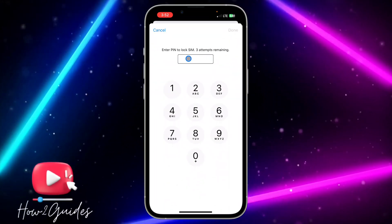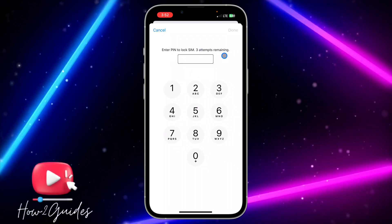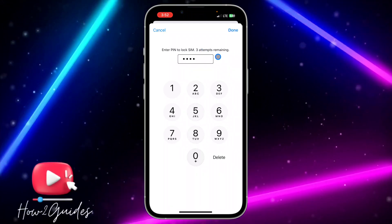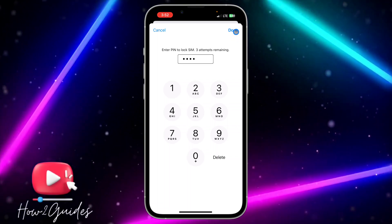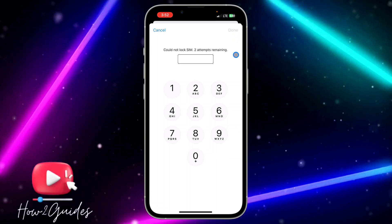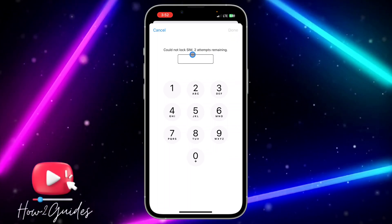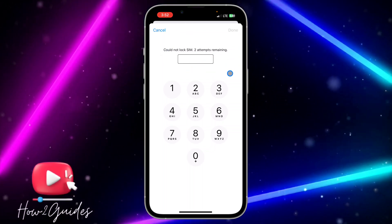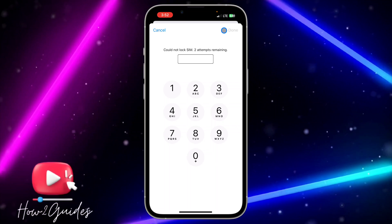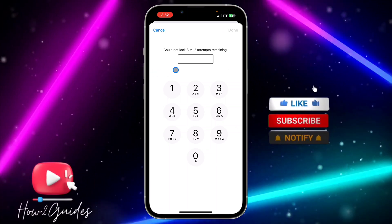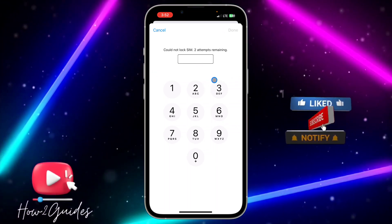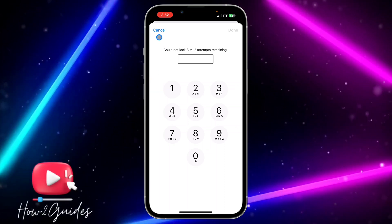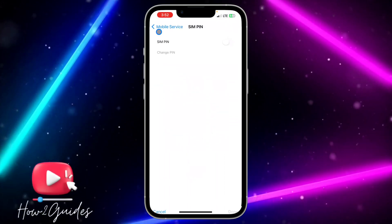I'm going to enter a PIN to lock the SIM. Let me enter this PIN and click on Done. It says it could not lock — so it seems my mobile network provider does not support this yet, but they are going to support it later. They just released iOS 17 yesterday, so just try this and see if it is going to work for your own SIM.